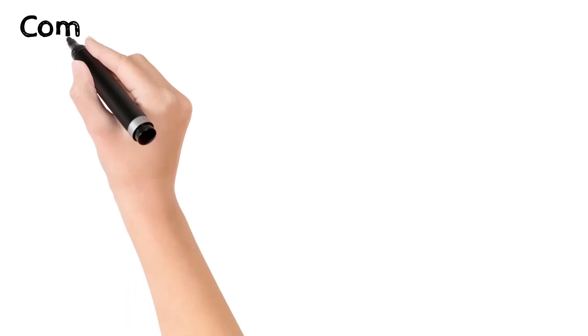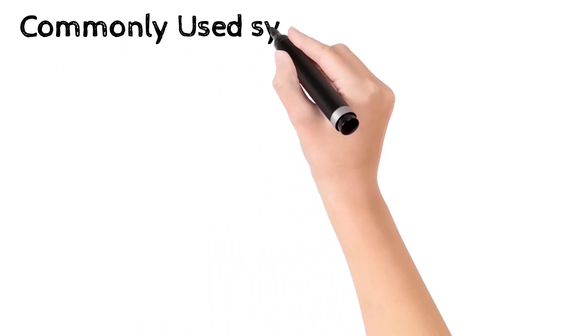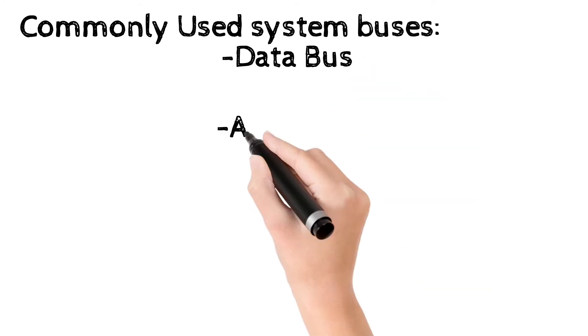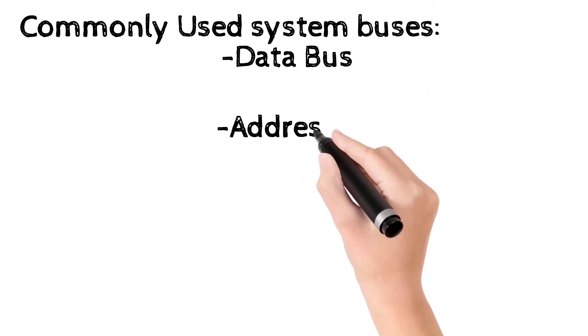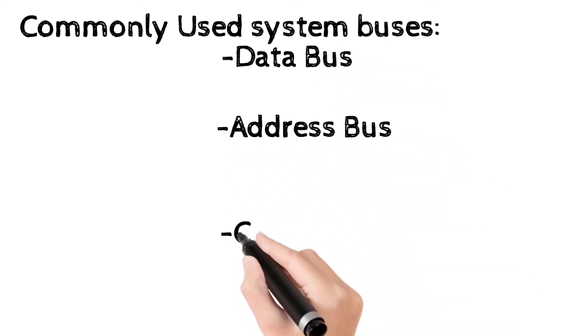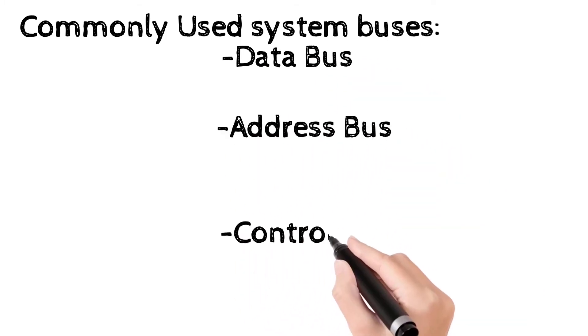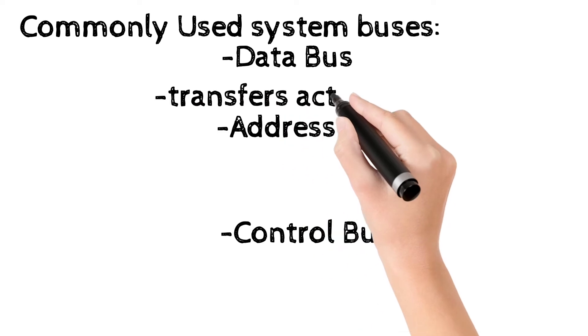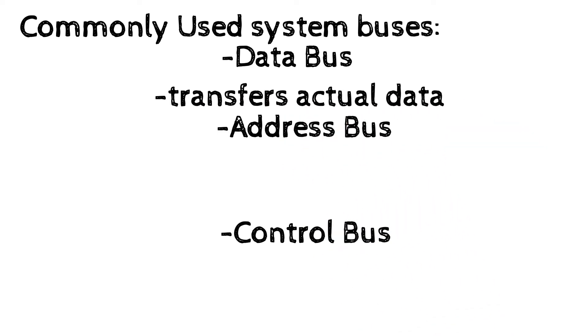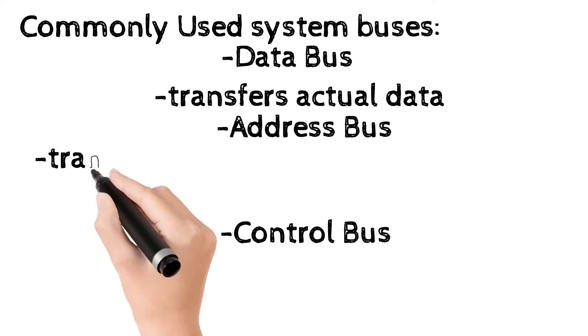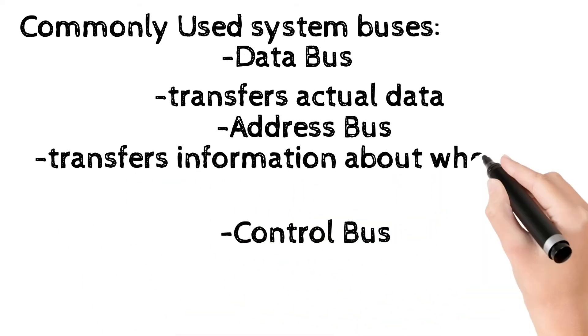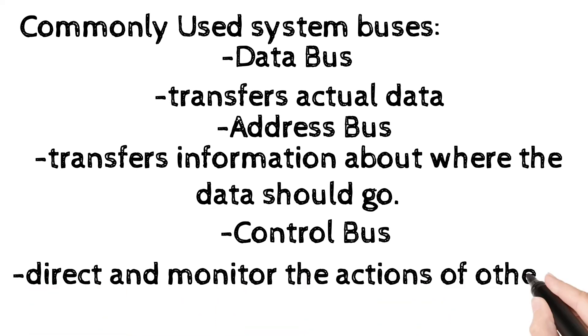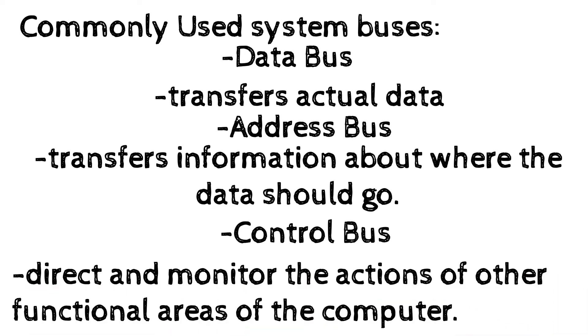Some commonly used buses in microprocessor are data bus, address bus and control bus. The data bus is used to transfer actual data. The address bus transfers information about where the data should go. The control bus is used by the CPU to direct and monitor the actions of other functional areas of the computer.